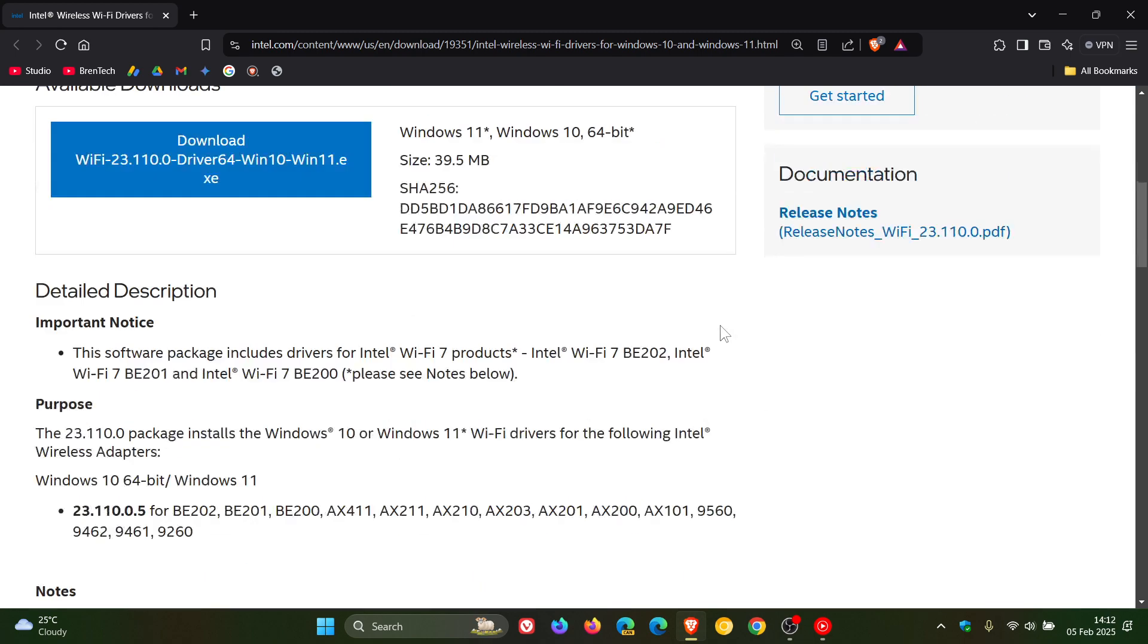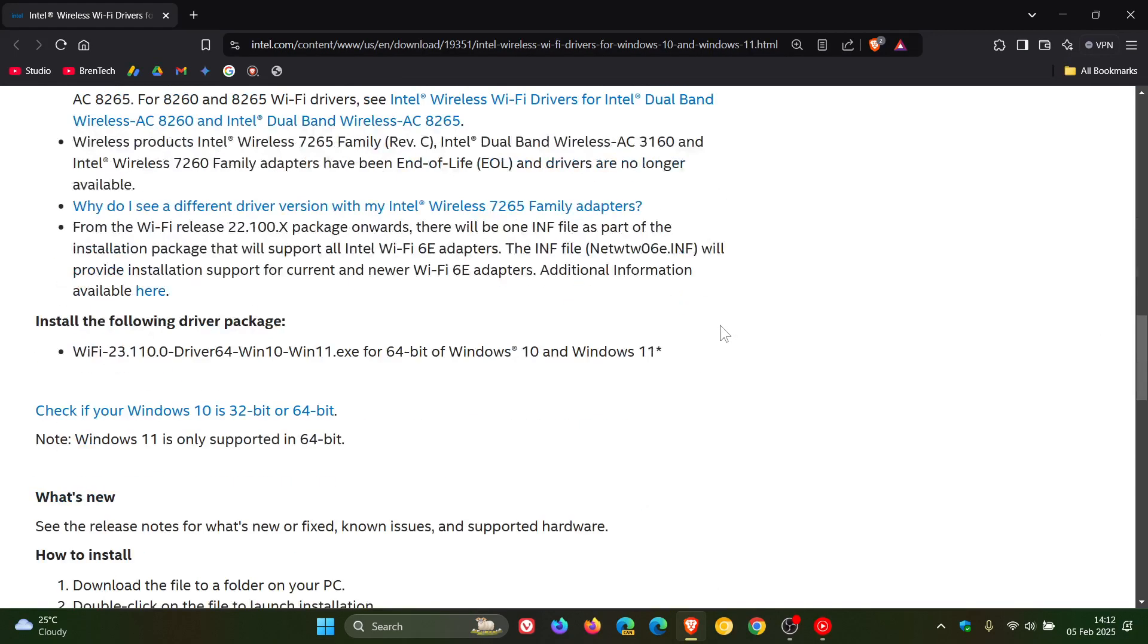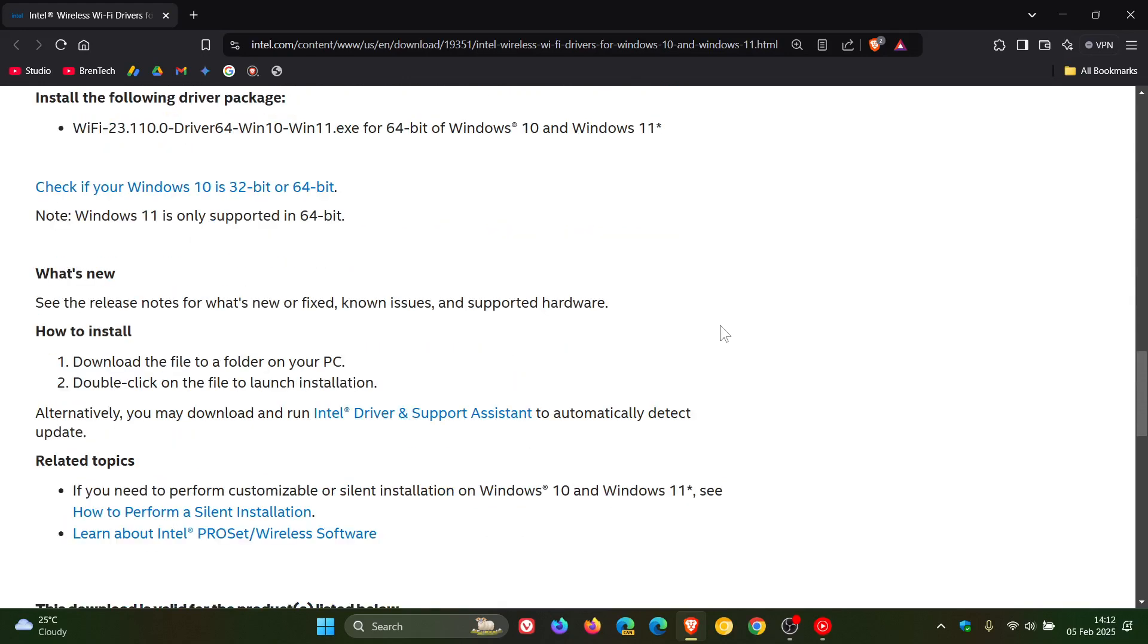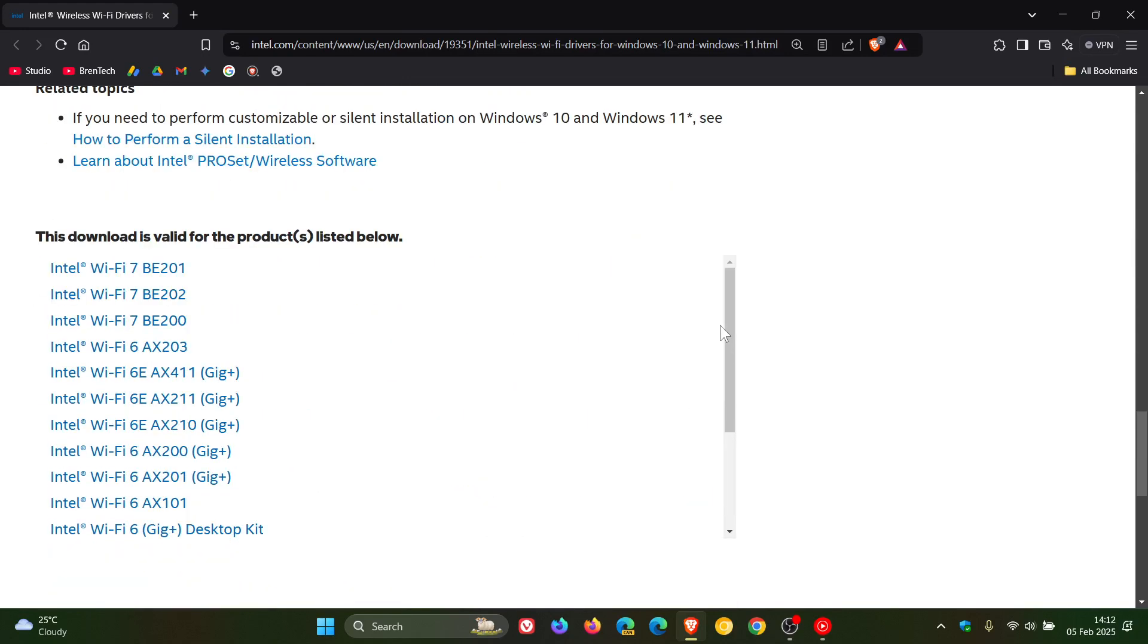Now if we just scroll down to the bottom of this page, which as mentioned will be linked, here are the different products that the download is available for.